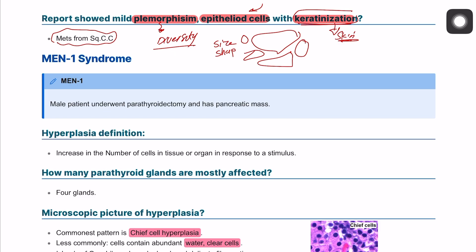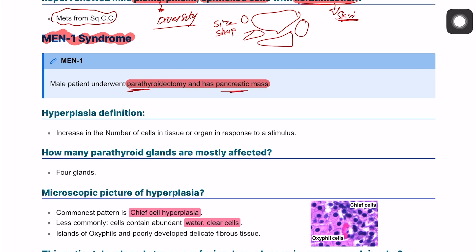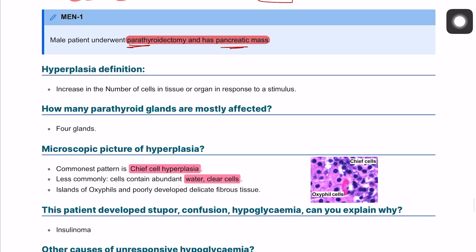This case involves multiple endocrine neoplasia type 1 syndrome. We won't see that title in the exam stem, but we'll have a stem describing a male patient who underwent a parathyroidectomy and has a pancreatic mass — a combination involving both the parathyroid gland and the pancreas.